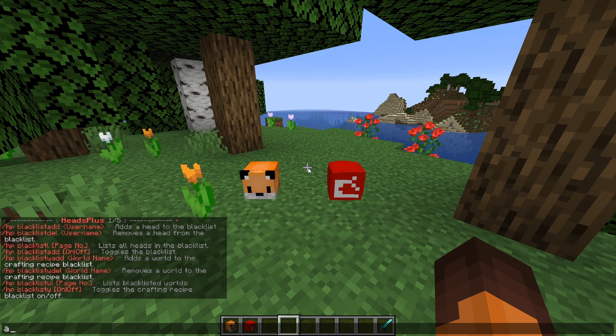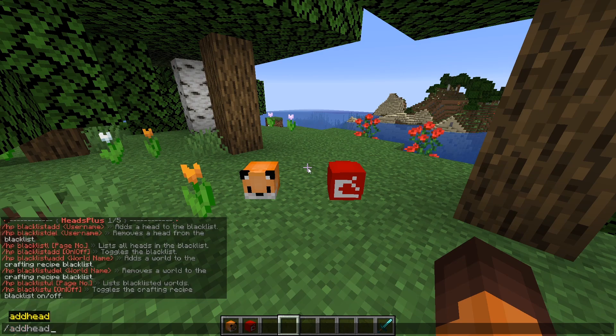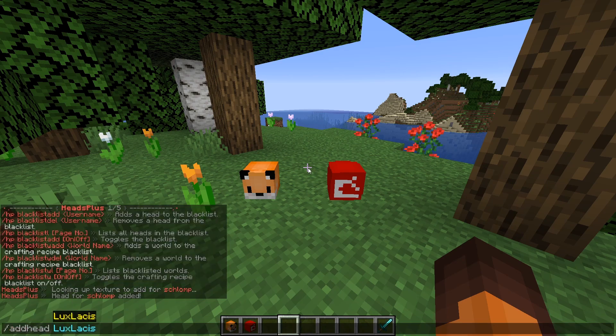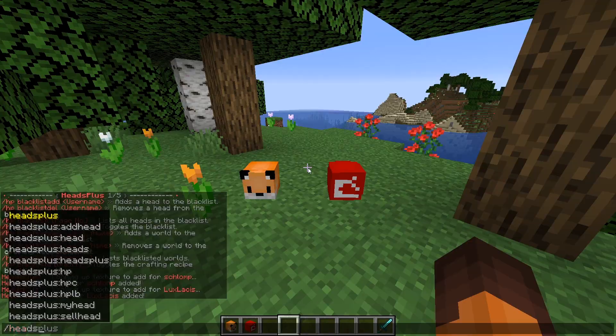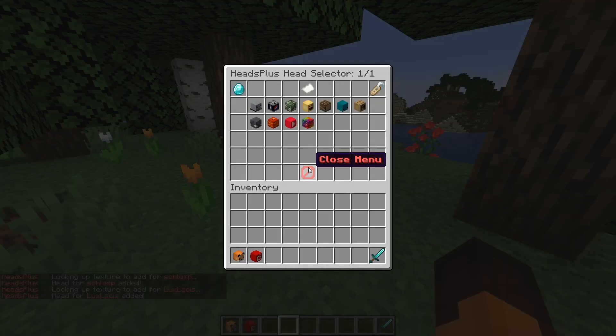Now you can add player heads to this GUI with slash add head and then the player name. And as you can see I've added a couple of heads here.